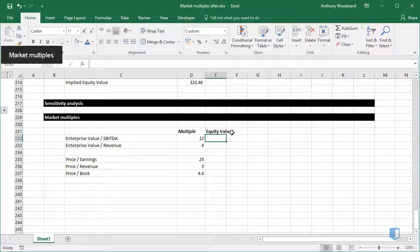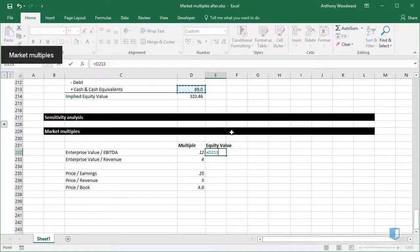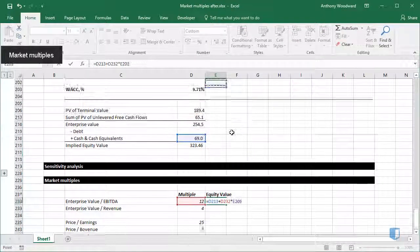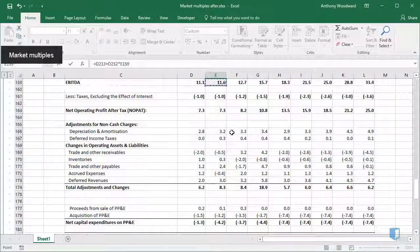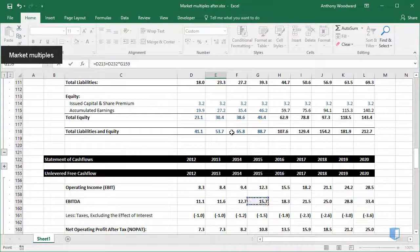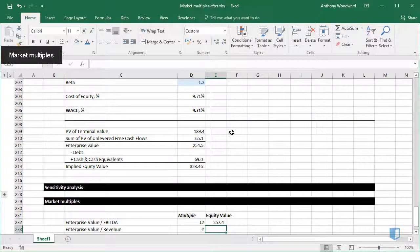When calculating the enterprise value, I'm going to first need to add cash and cash equivalents. Then I'll take the multiple and multiply by EBITDA to find the enterprise value. I can find EBITDA for 2015 right here. And this gives me my equity valuation.